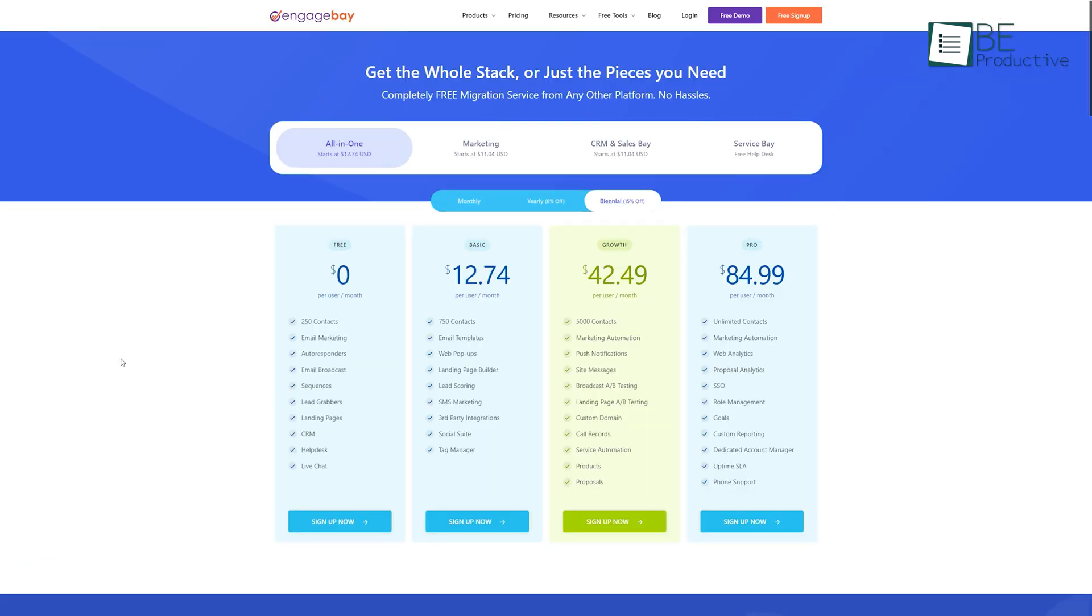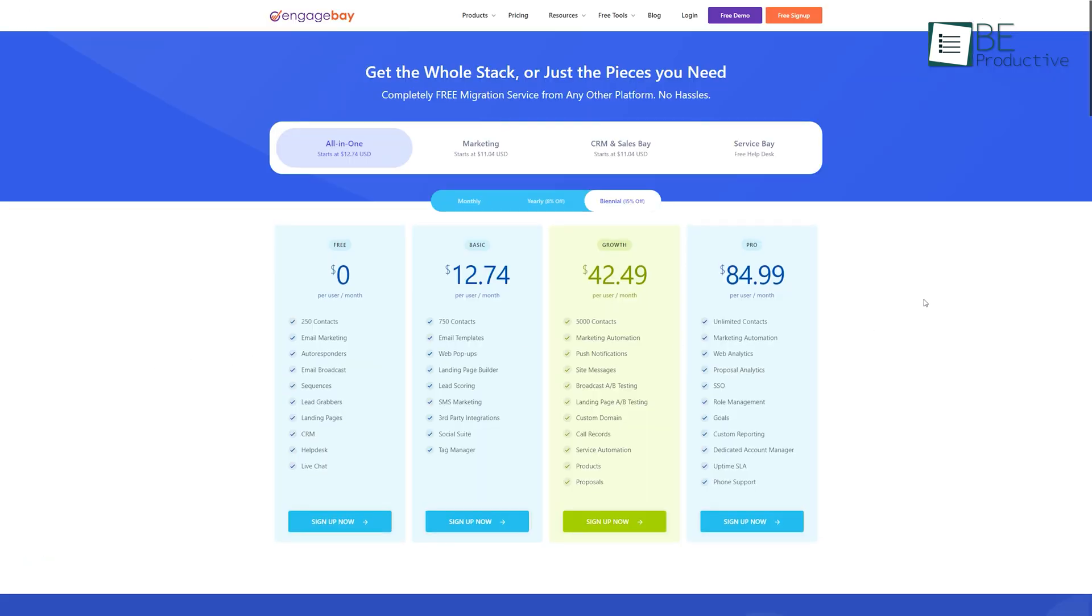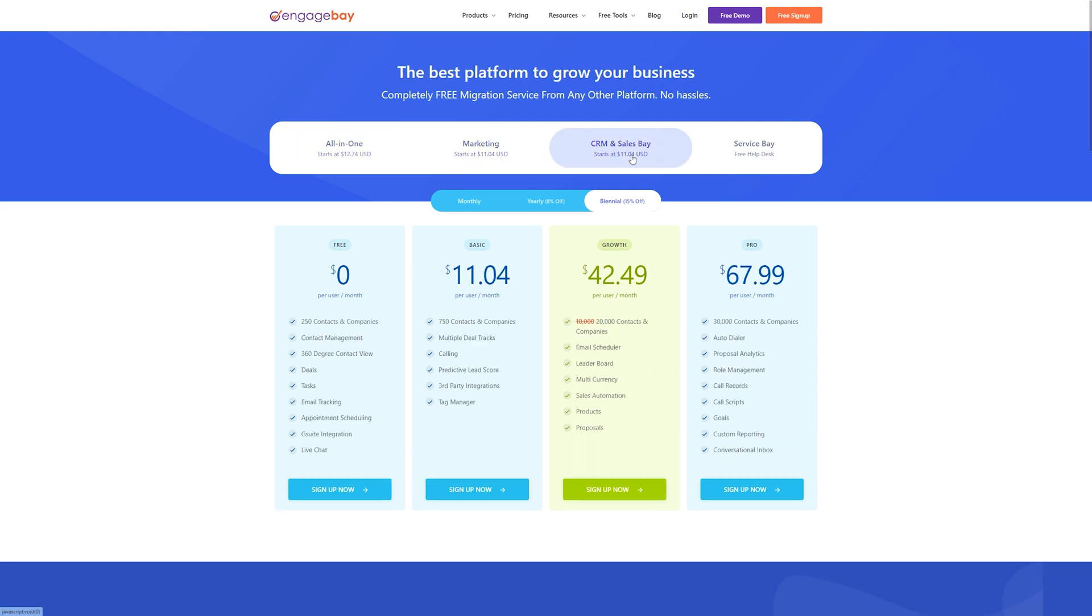This CRM software comes with different pricing plans. You can choose an all-in-one plan or an individual plan for marketing, sales, CRM and more. Every plan comes with a free and paid scheme.